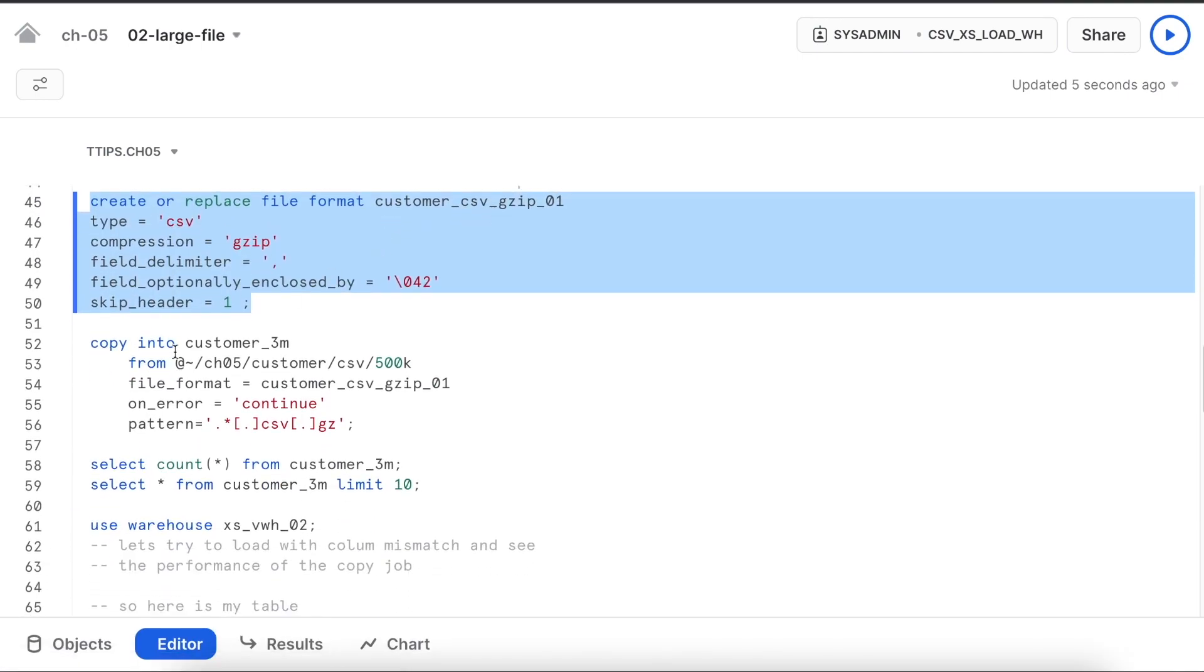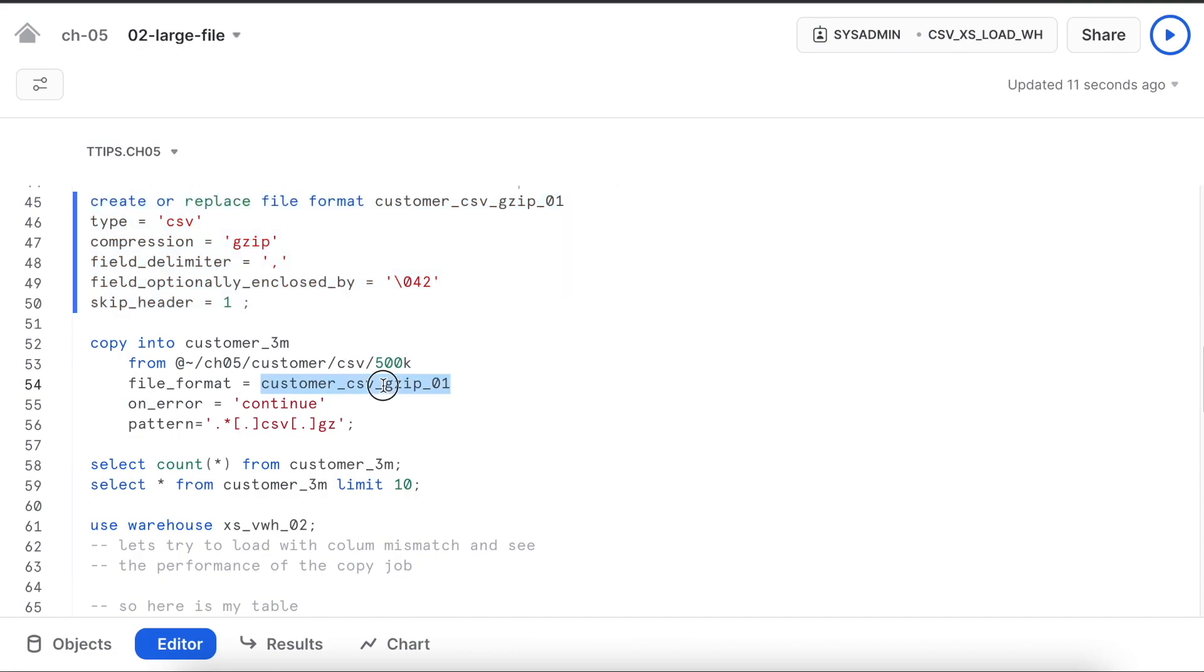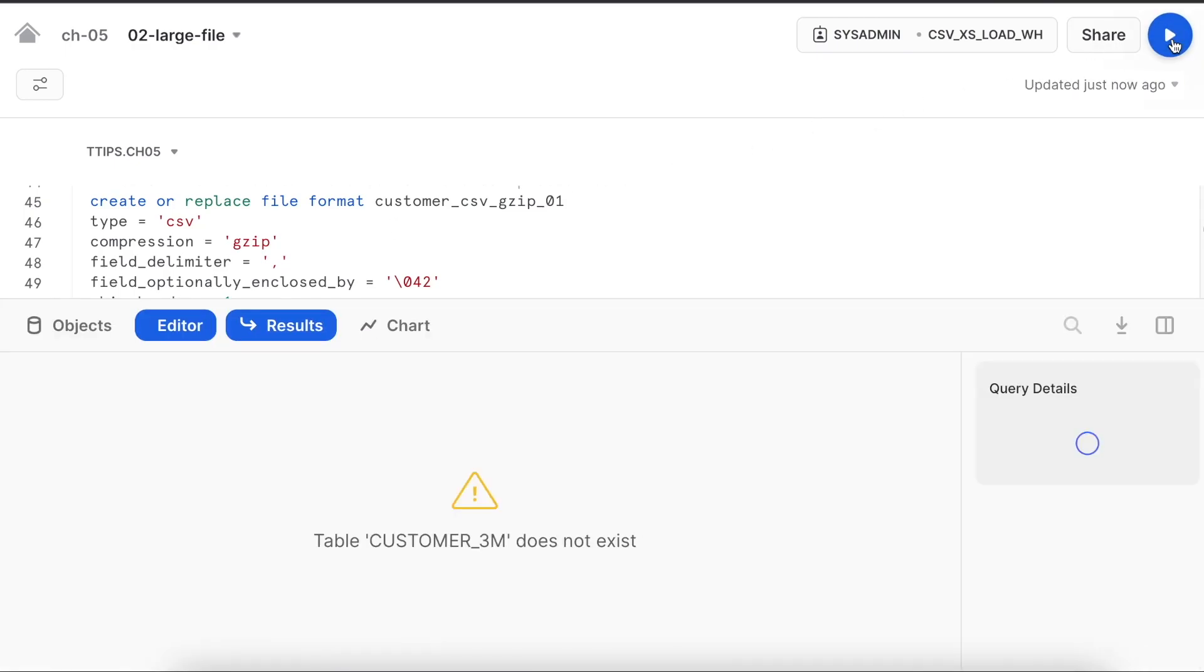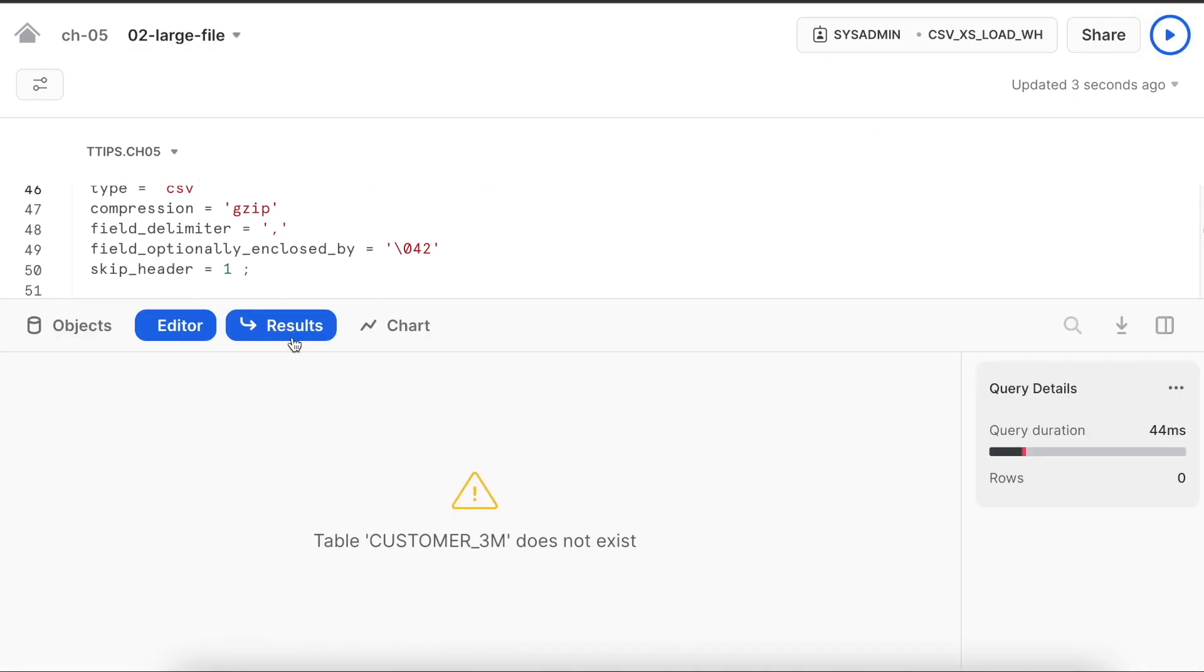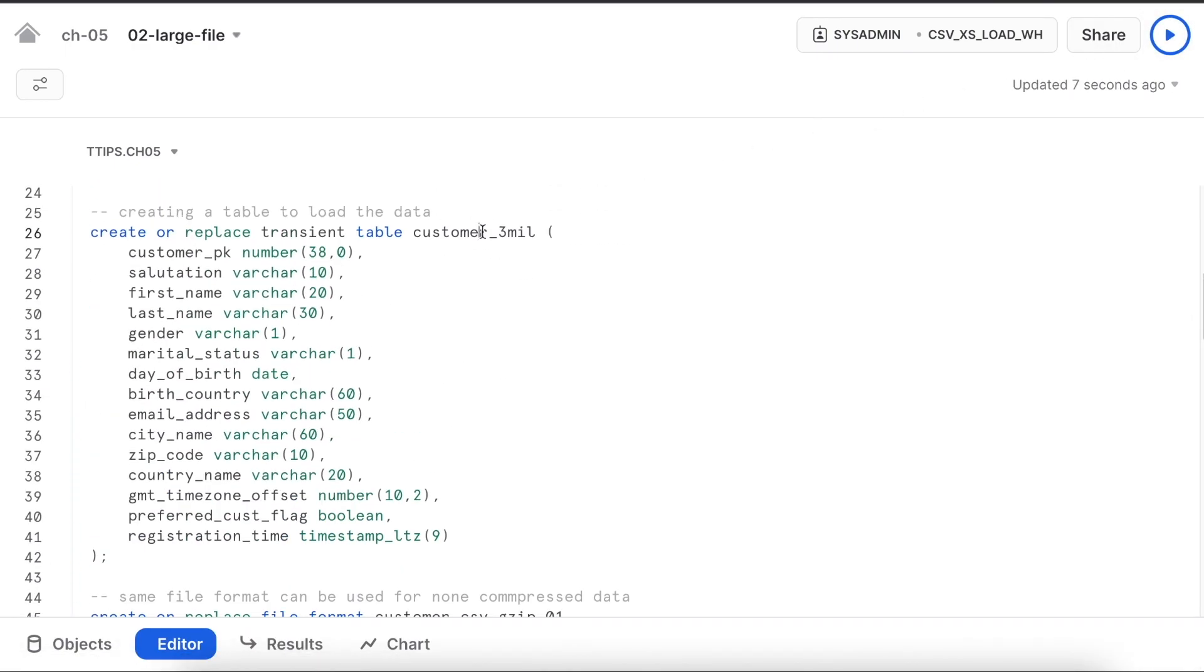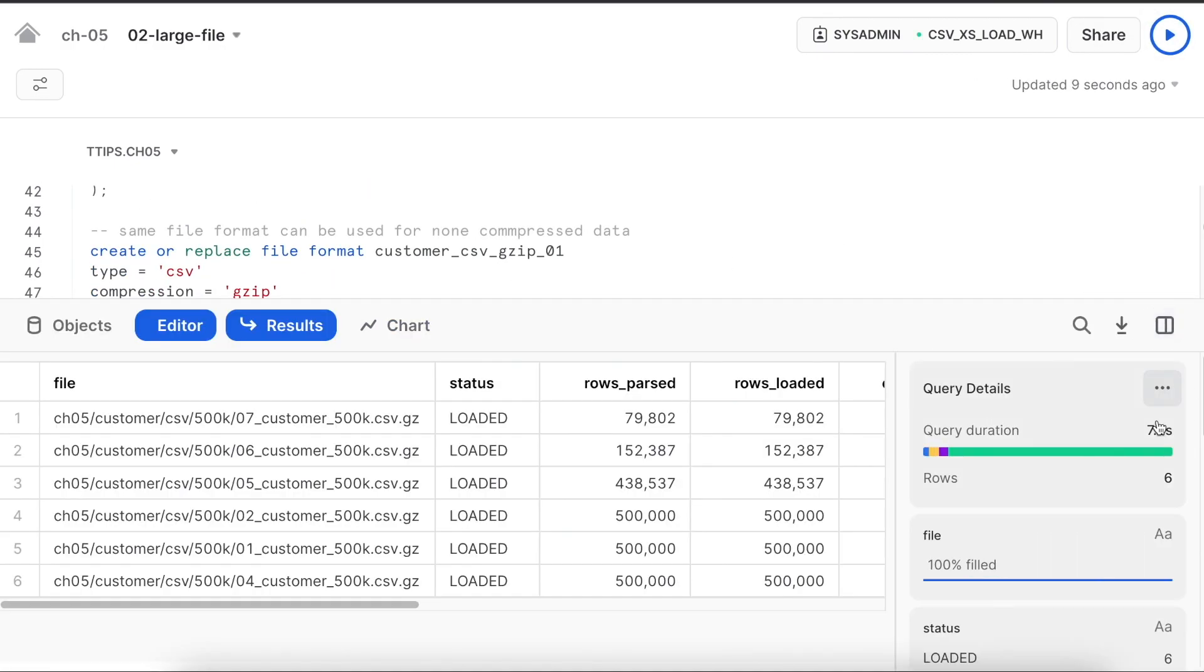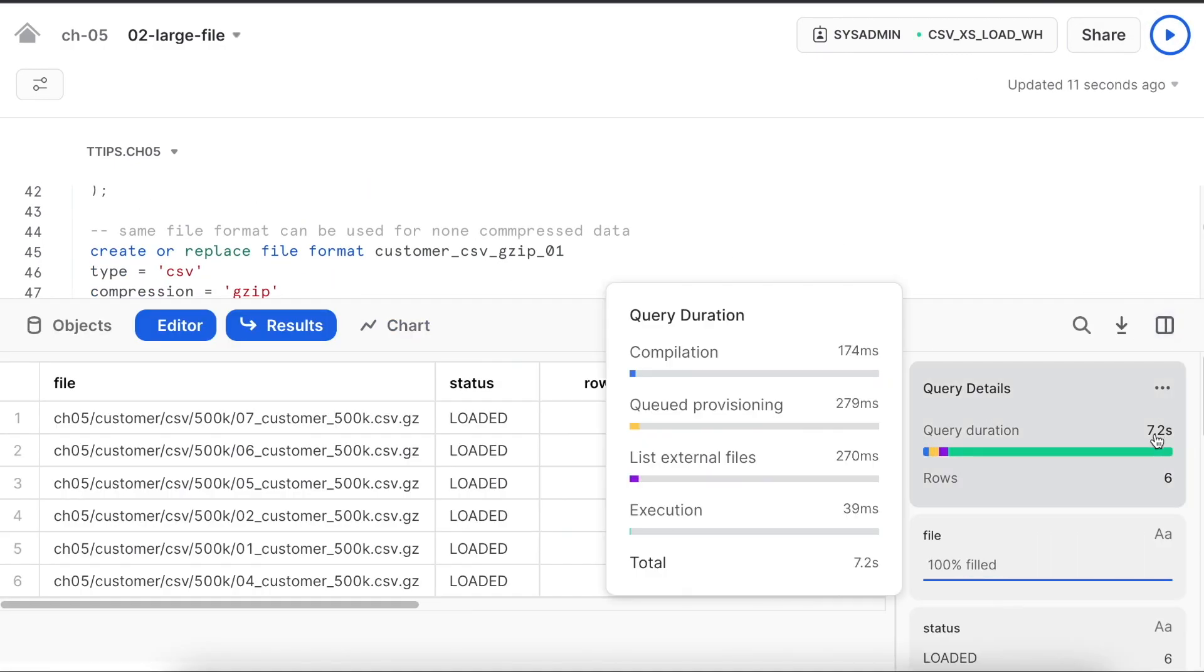Now I am going to run a copy command which will pick all the files from this 500k location, use this file format which is given here. On error it will continue and the pattern is csv followed by gzip. It took roughly 7.2 seconds to load the data. Looks good.